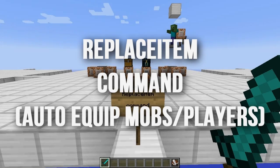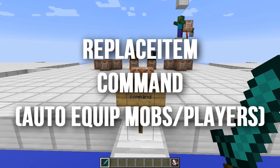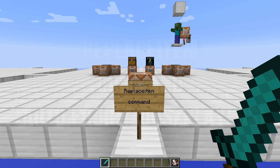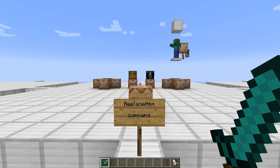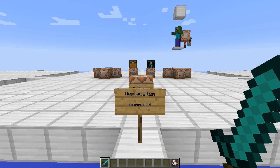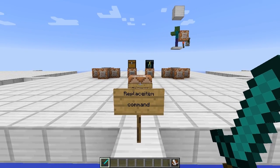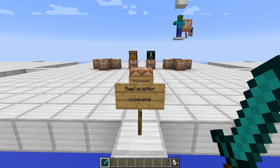What is up guys and gals, Wreckabilly here. Today I'd like to show you all how to use the replace item command that came out in 14w26c. This is for 1.8 snapshots and above — please note this will not work in 1.7.